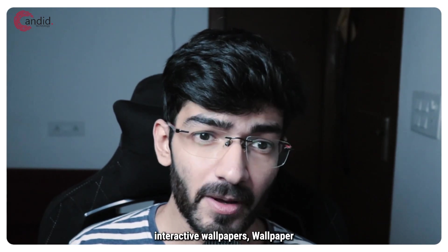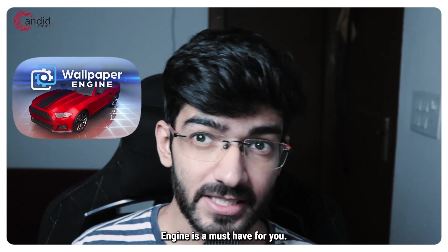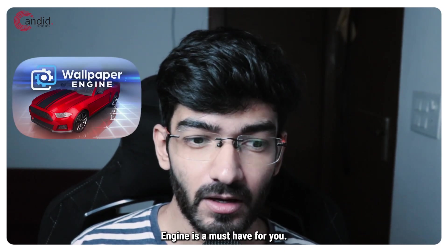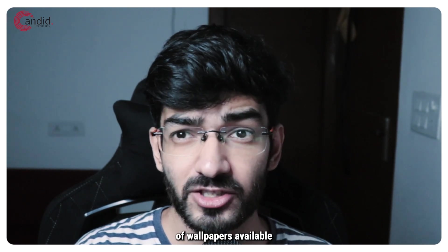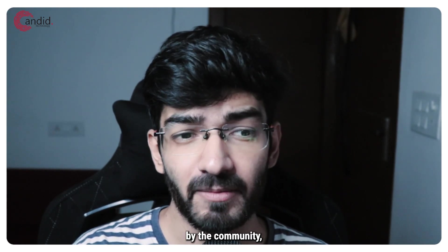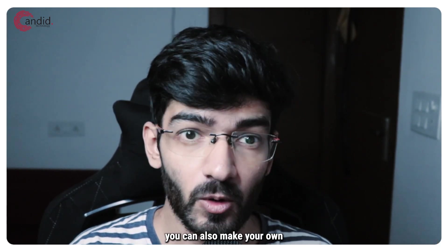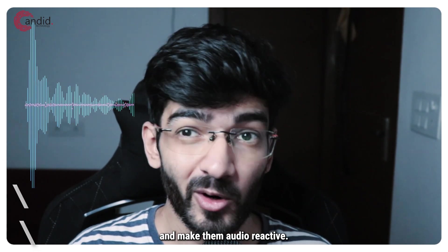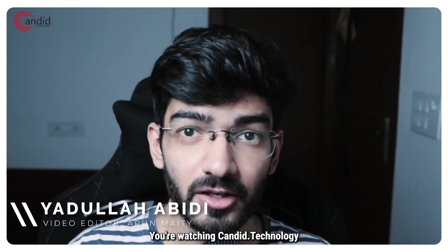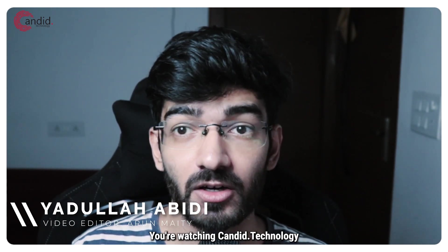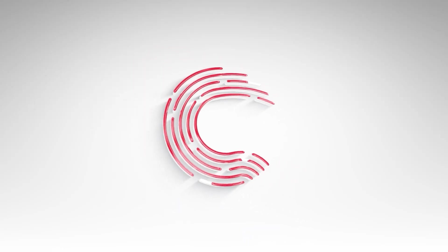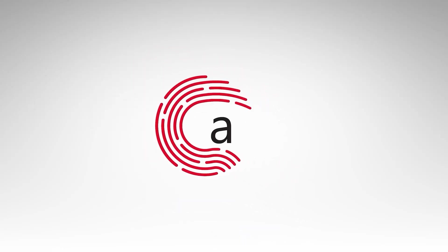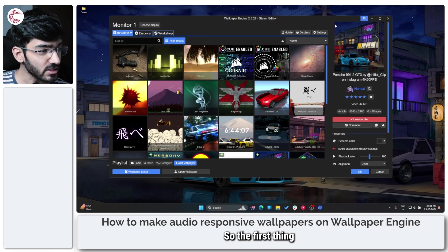If you like interactive wallpapers, Wallpaper Engine is a must-have for you. But you can not only use the hundreds of wallpapers available by the community, you can also make your own and make them audio reactive. My name is Yadulla, you're watching Android Technology, and in this video we're going to do just that.